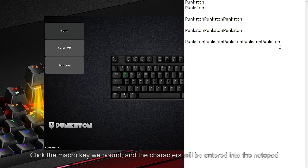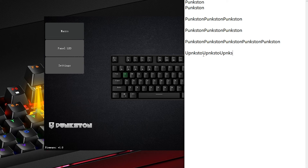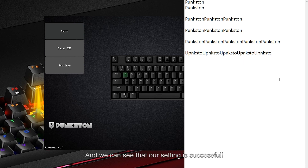Click the macro key we bound and the characters will be entered into the notepad. We can see that our setting is successful.